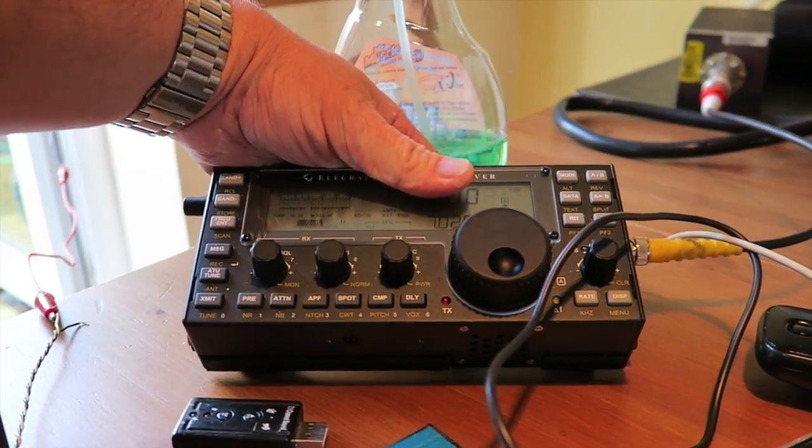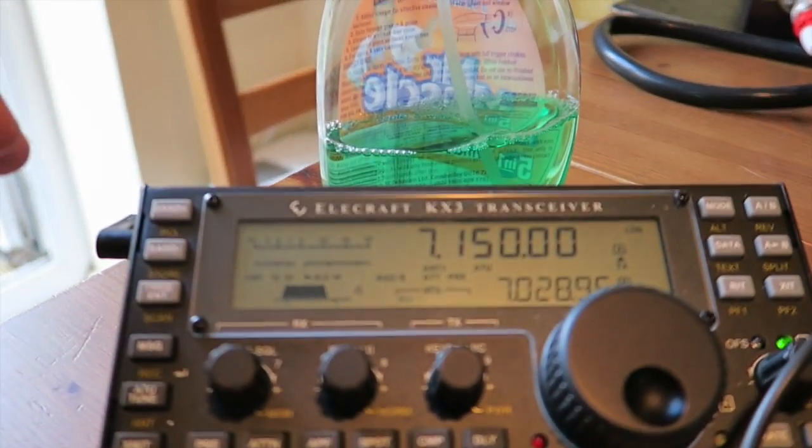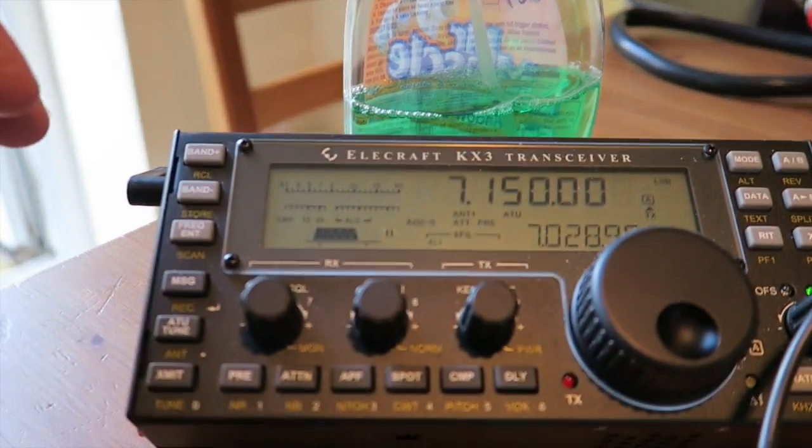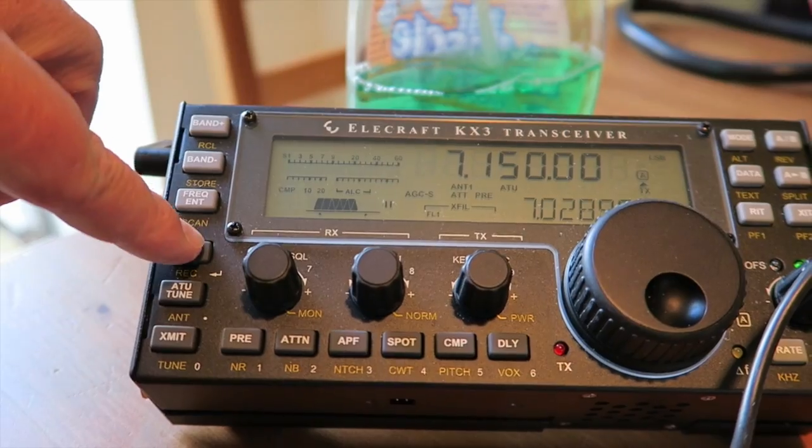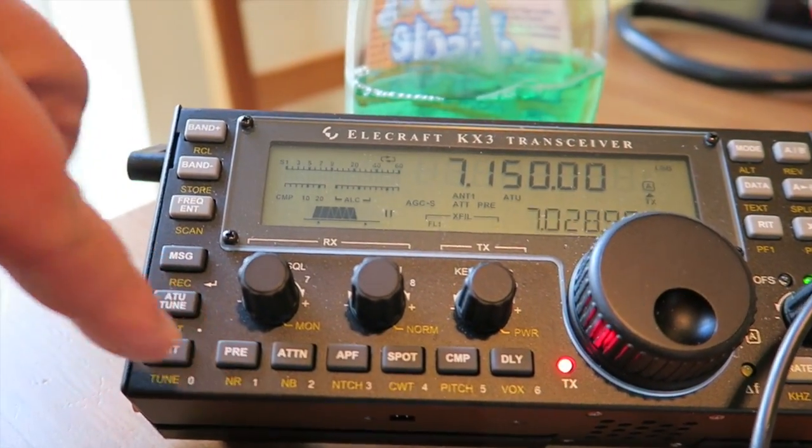My KX3 is tuned to 7150 and it's going to play messages.